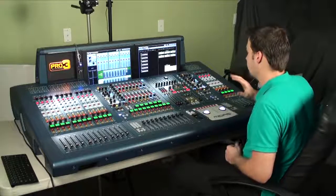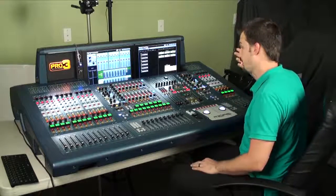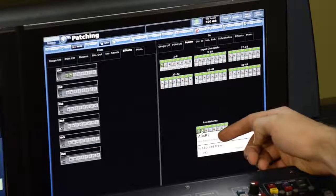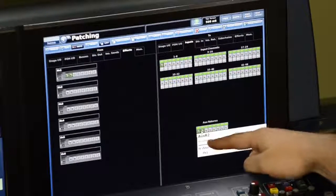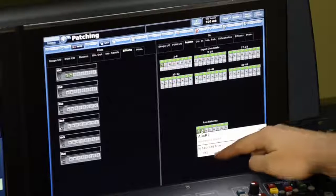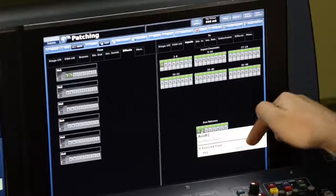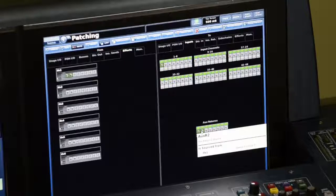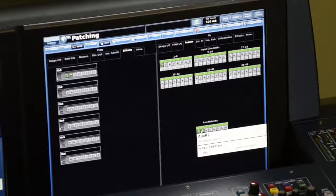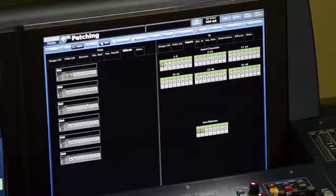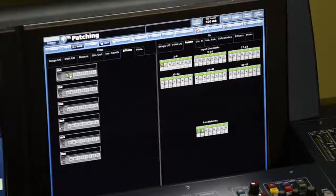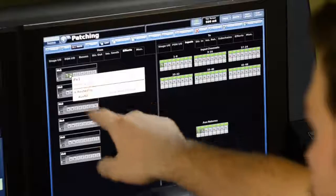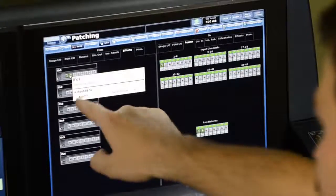Anytime something is patched, you can put your pointer over that source or destination and it will tell you. Aux return two is sourced from effects one, effects one out two. It tells you what your current patching situation is. If I put my pointer over on the left side from an audio source, it tells me effects one is routed to aux return two.